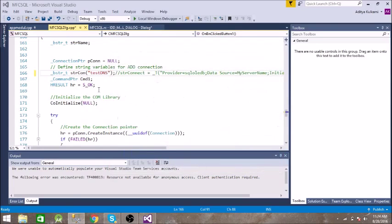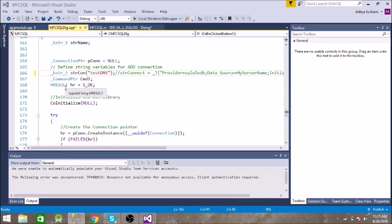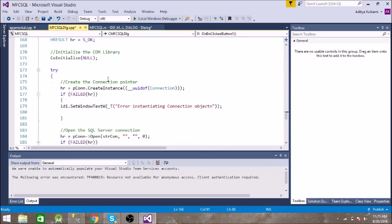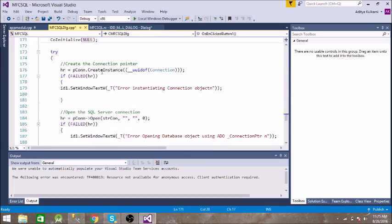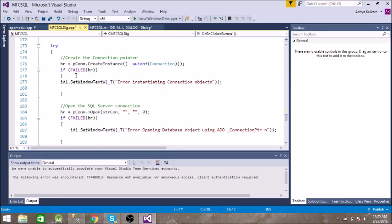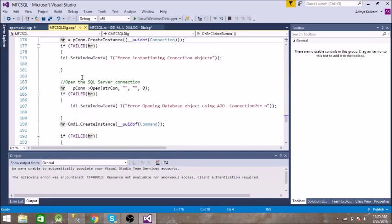Then we have command pointer and H result which is used if there is some kind of error, so it will be reported in H result. Then we are initializing the COM library and the default parameter is null. Then we are creating an instance for connection, we are getting the unique identifier for it, and if there is an error then it will be caught in HR and then we will display that result.